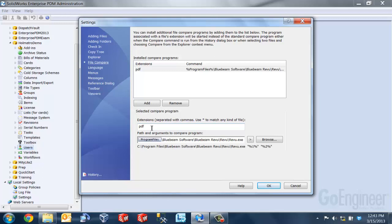So I've added my PDF extension here and the last thing I need to do is go ahead and put in the path to that compare application that I'm going to be using. Now I can manually type that in or I can click on my browse button here to locate it.